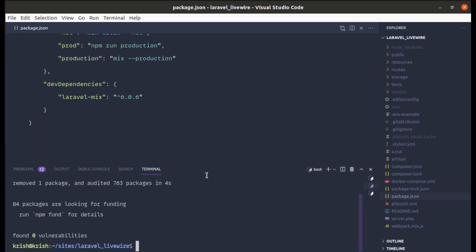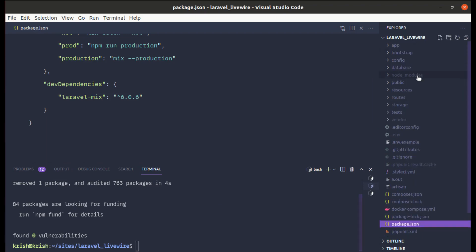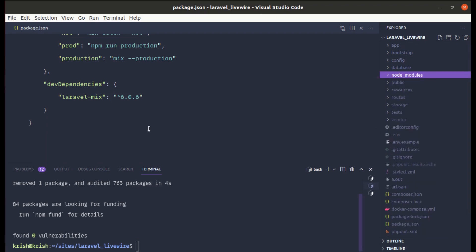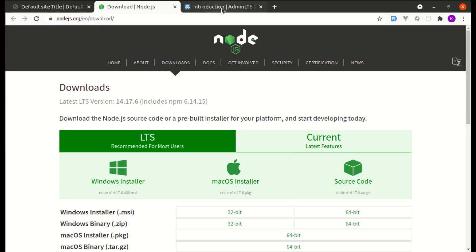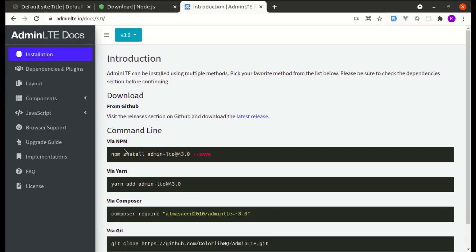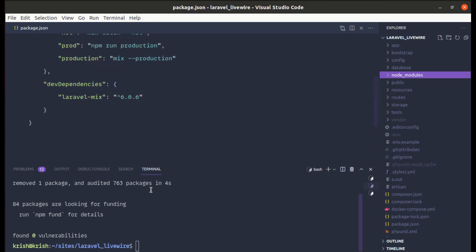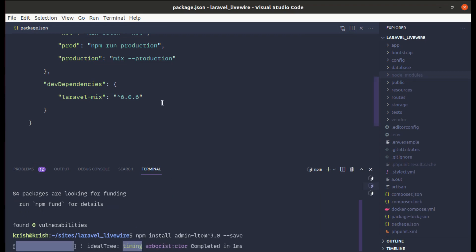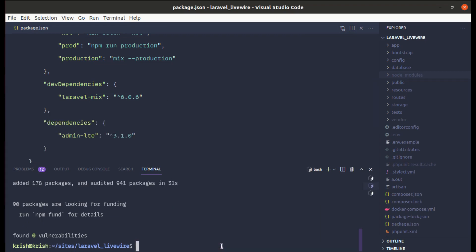It got installed, and after installation you'll have a node_modules folder in your project directory. Now let's install AdminLTE version 3. We can run 'npm install admin-lte' with the specific version. It got installed and is now listed in our dependencies.